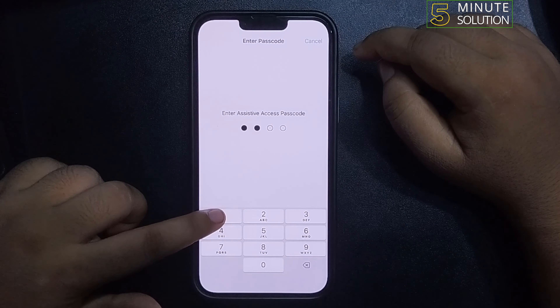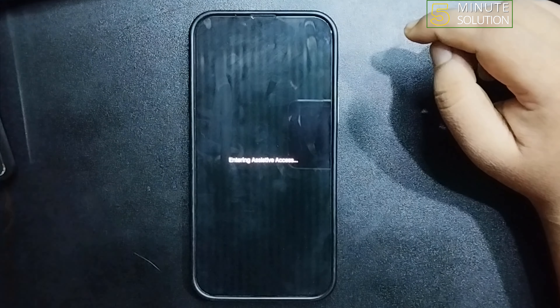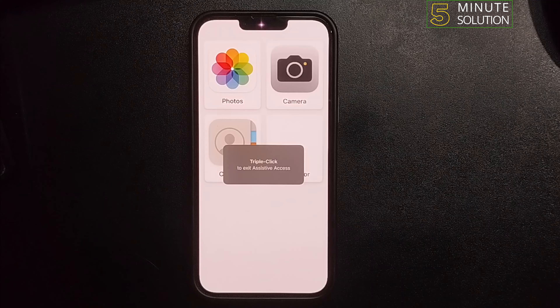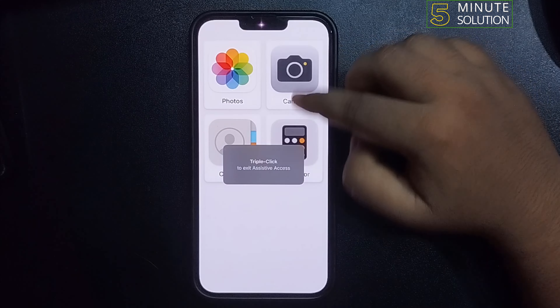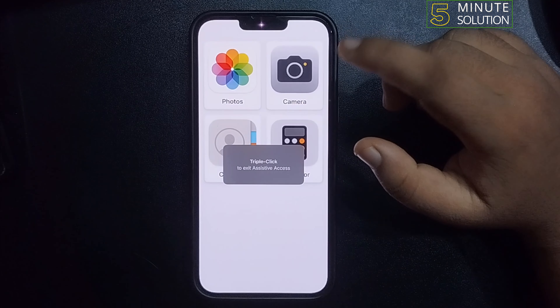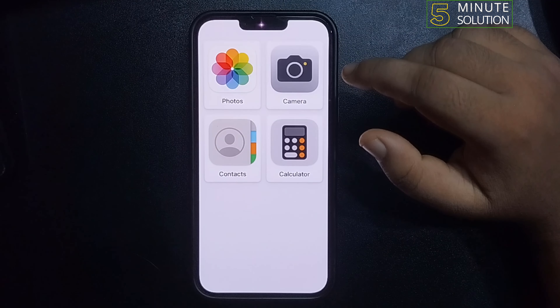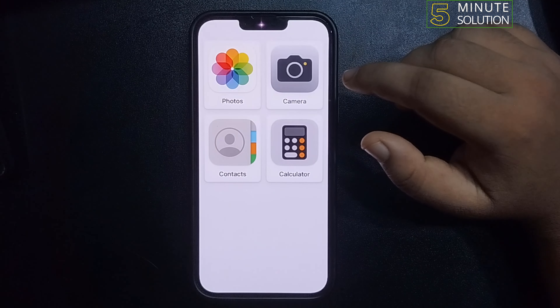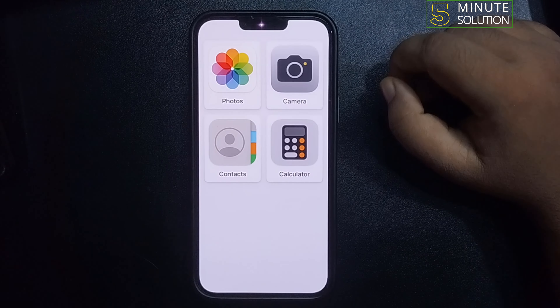Now to start using Simple Mode, tap on Start Assistive Access and enter the passcode. As you can see, I'm now in Simple Mode, also known as Assistive Access mode.